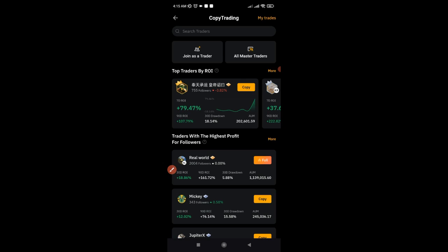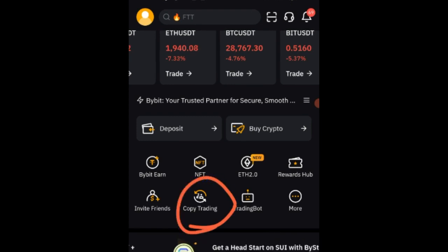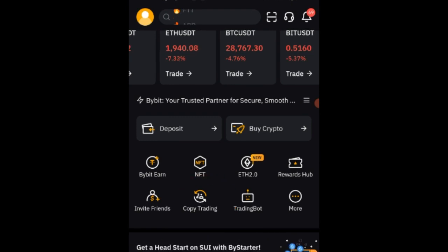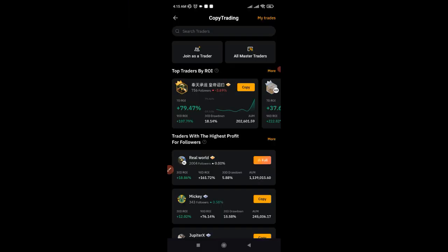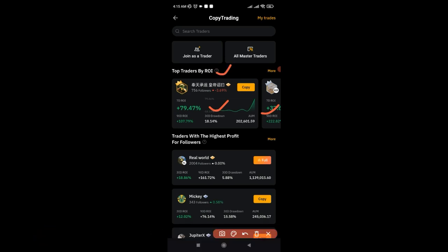To get to this page, on the Bybit homepage on the app you will see an option that says Copy Trading — go ahead and click on it. When you click on it, it brings you to this page where the traders are ranked. The ones you are seeing here at the top are doing very well, sorted by their return on investment.